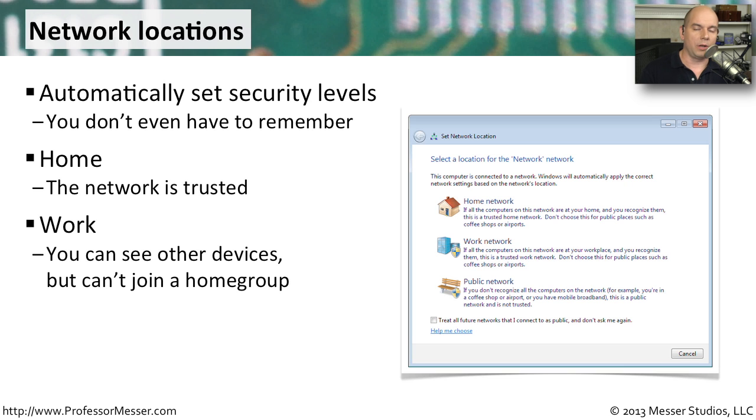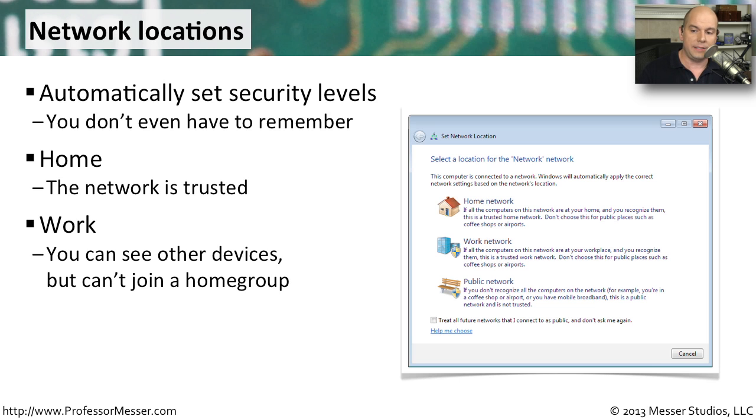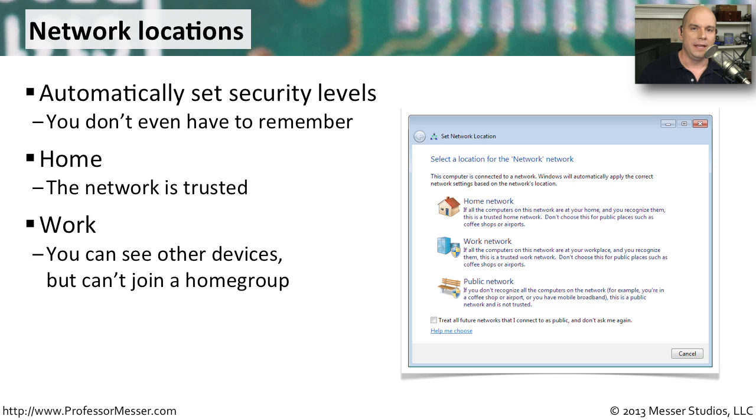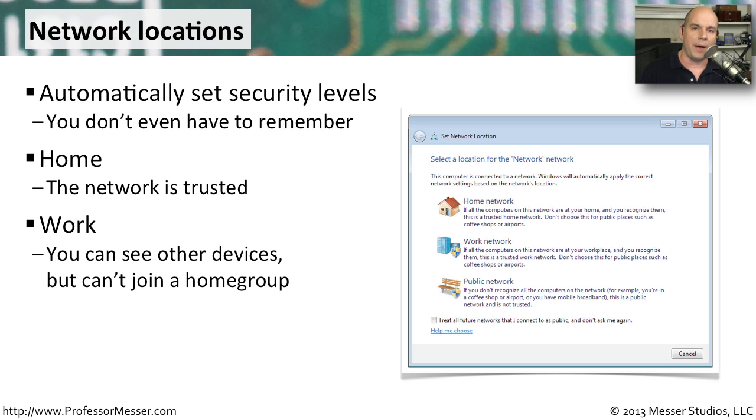There's another built-in network location called the work network, where you can see all of the other devices on your network and they can see you. But you can't decide to join a workgroup, which would open up a lot of resources available on your computer. So it's a little more restrictive from a sharing of information. It requires that you perform some extra steps, but it still allows people access to the resources on your computer.